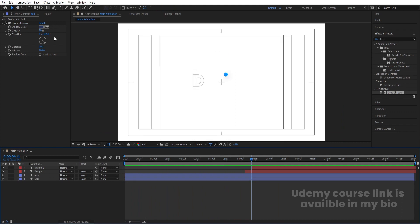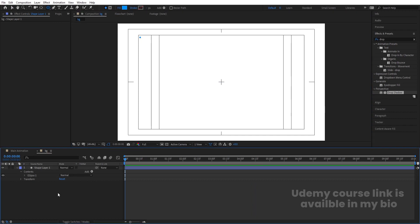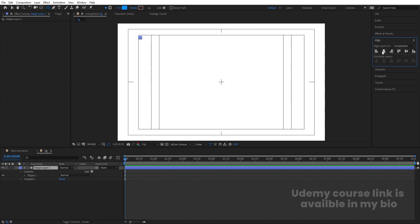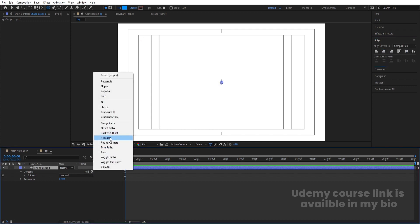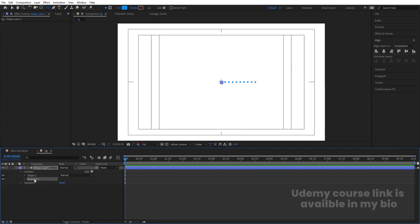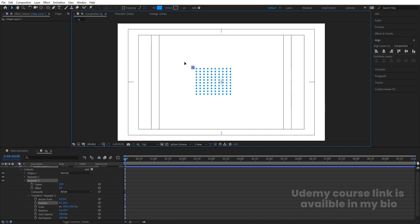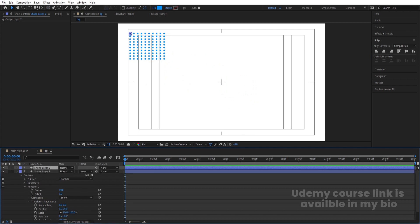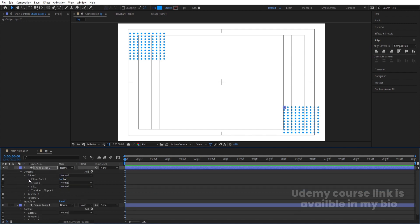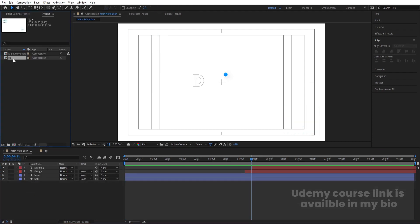This next part is optional — creating background elements. Press Ctrl+N to create a new composition named 'bg'. Select the ellipse tool, hold Shift to create a circle, align the anchor point to center, then align it horizontally and vertically. Go to Add > Repeater, set copies to 10, go to Transform Repeater 1 and decrease the spacing. Duplicate the repeater with Ctrl+D, set the second repeater's position to 0 and increase it. Duplicate again and adjust to cover the area. Inside the ellipse path you can decrease the size as needed.